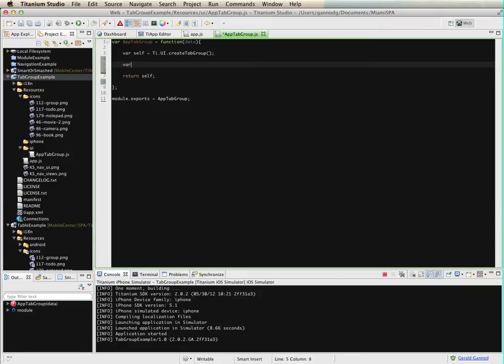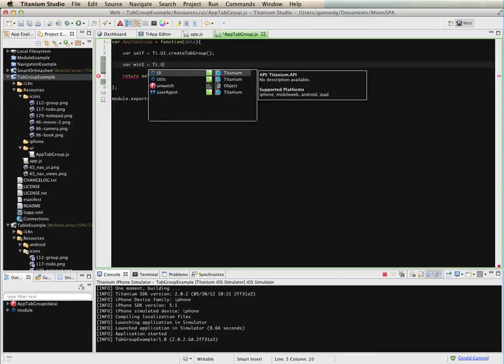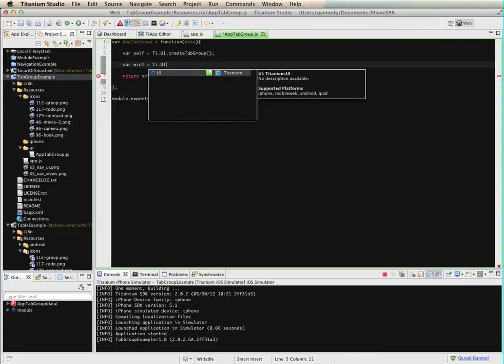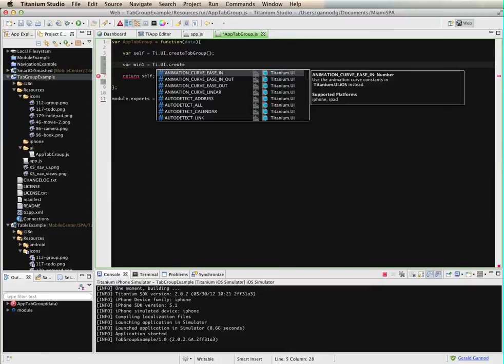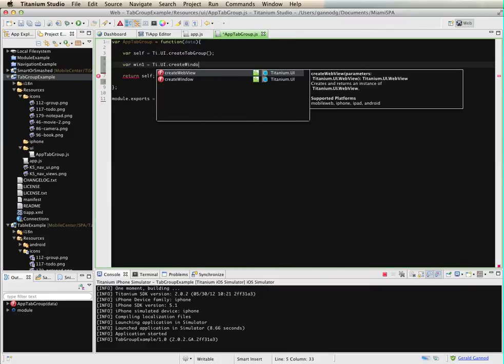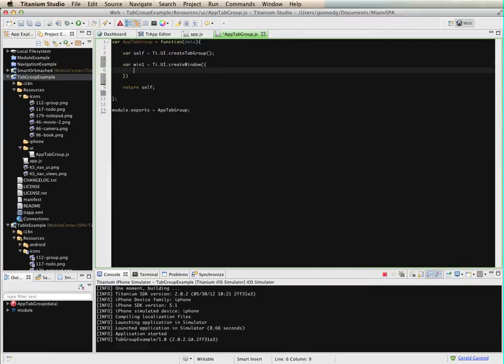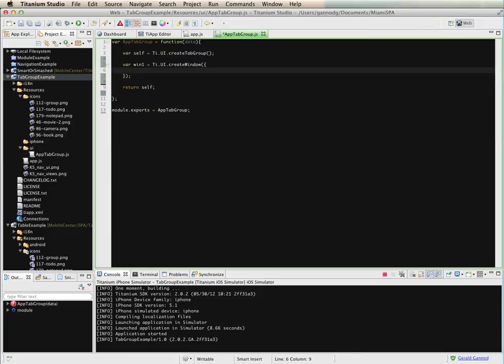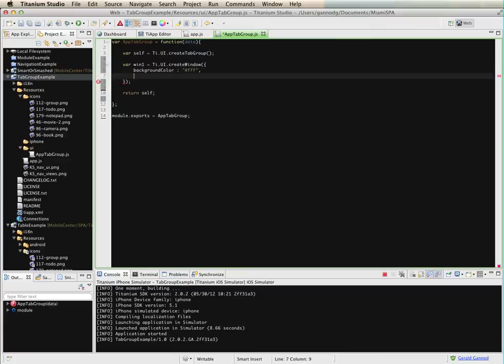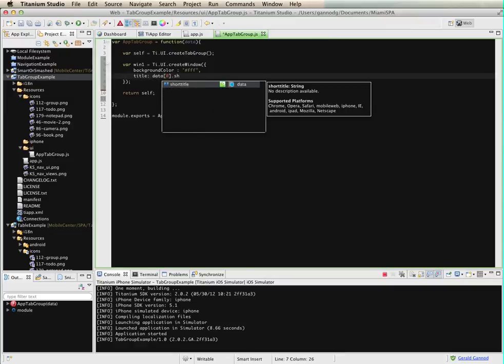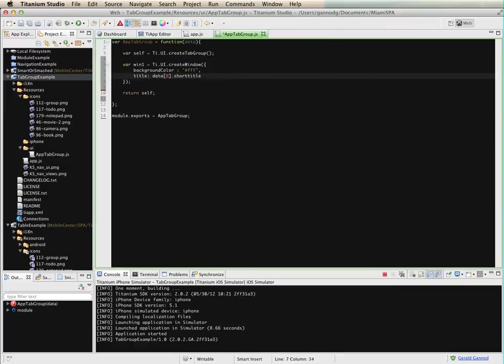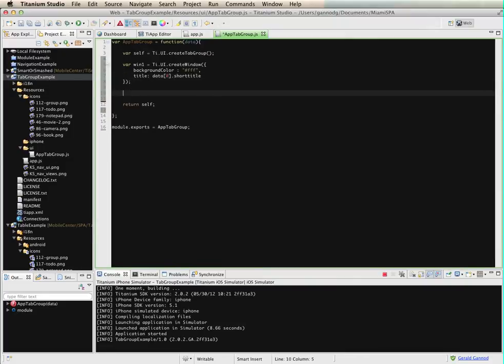So let's first create a window. I'm just going to create a simple window, create window. And I'm going to get a background color, white, and a title. And I'm just going to use the first item in the data array and then the short title for that. So that's the first thing. And then actually I'm going to create two windows.